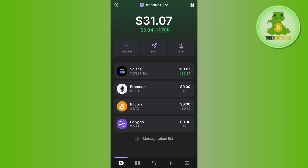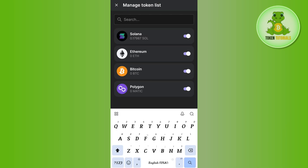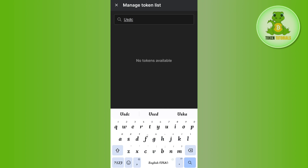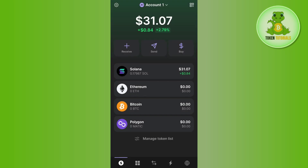On the home page you will be able to see Solana, Ethereum, Bitcoin, and Polygon. If you want to get the deposit address of USDC, you can tap on the Manage Token List section and use the search bar at the top. If you search for USDC, unfortunately you will not be able to find it in this section. In this situation, you need to come back to the home page.